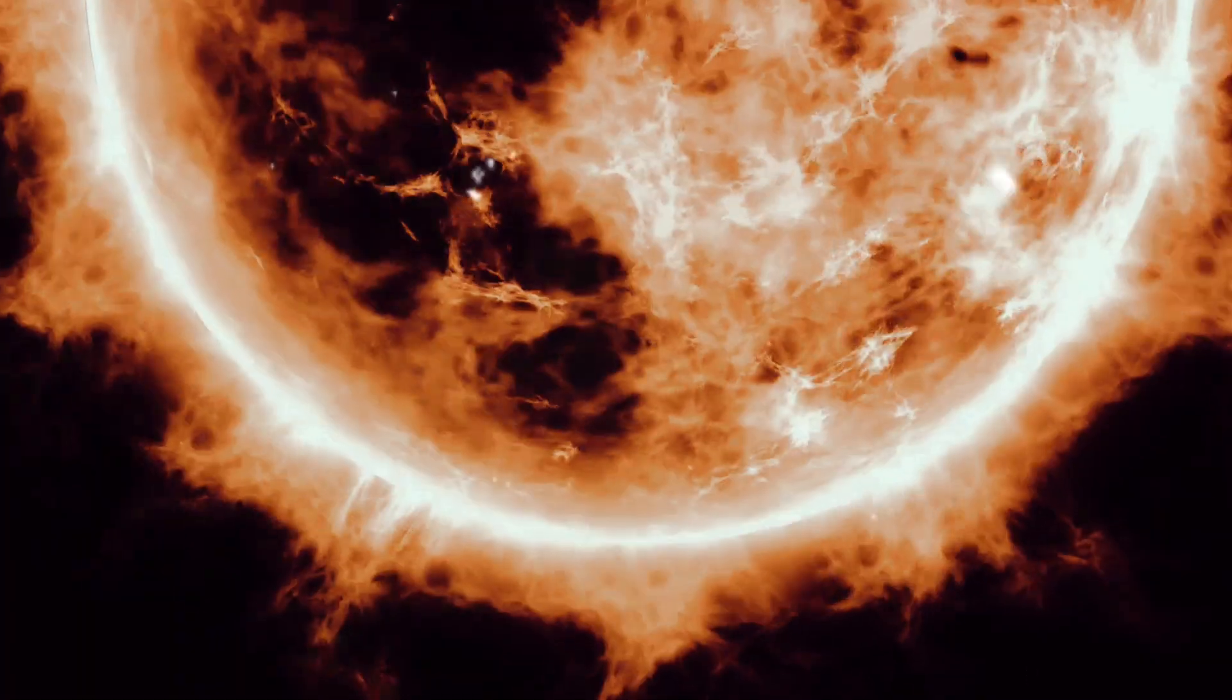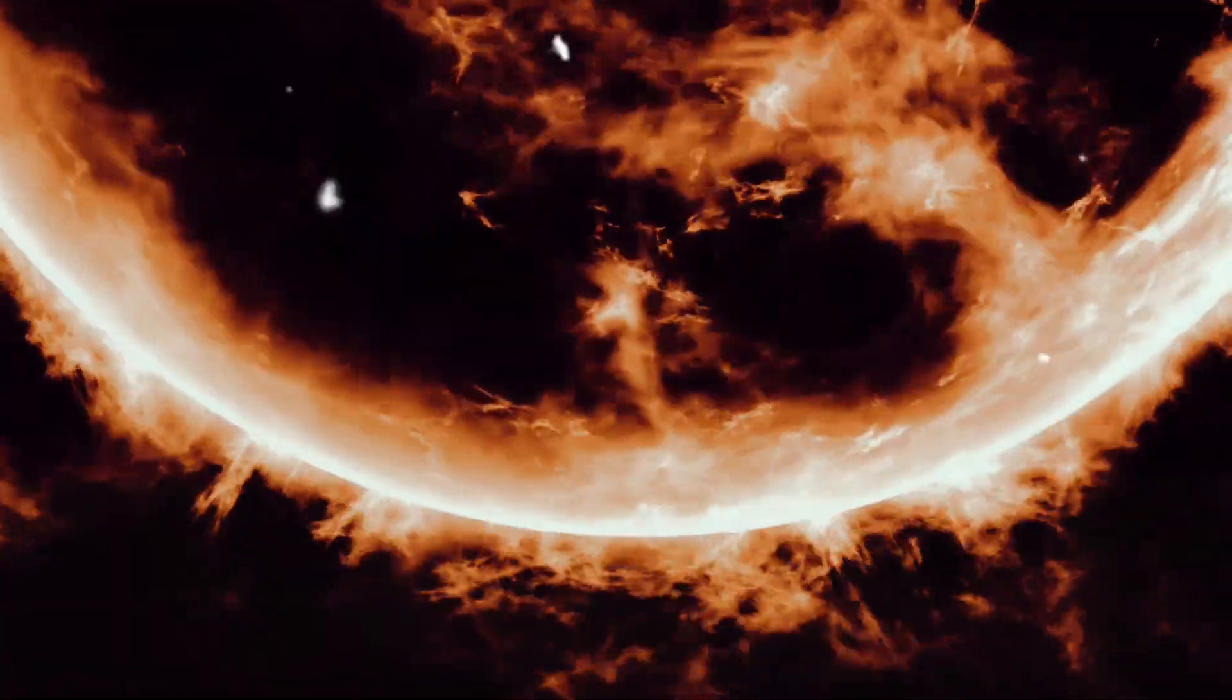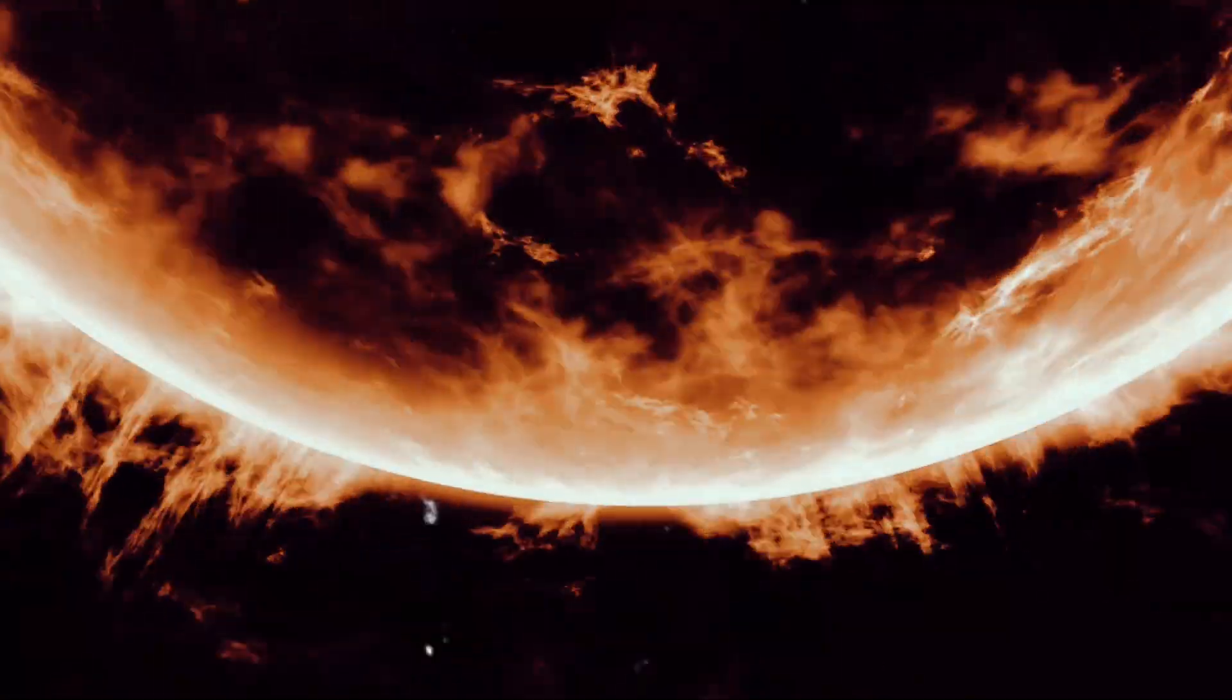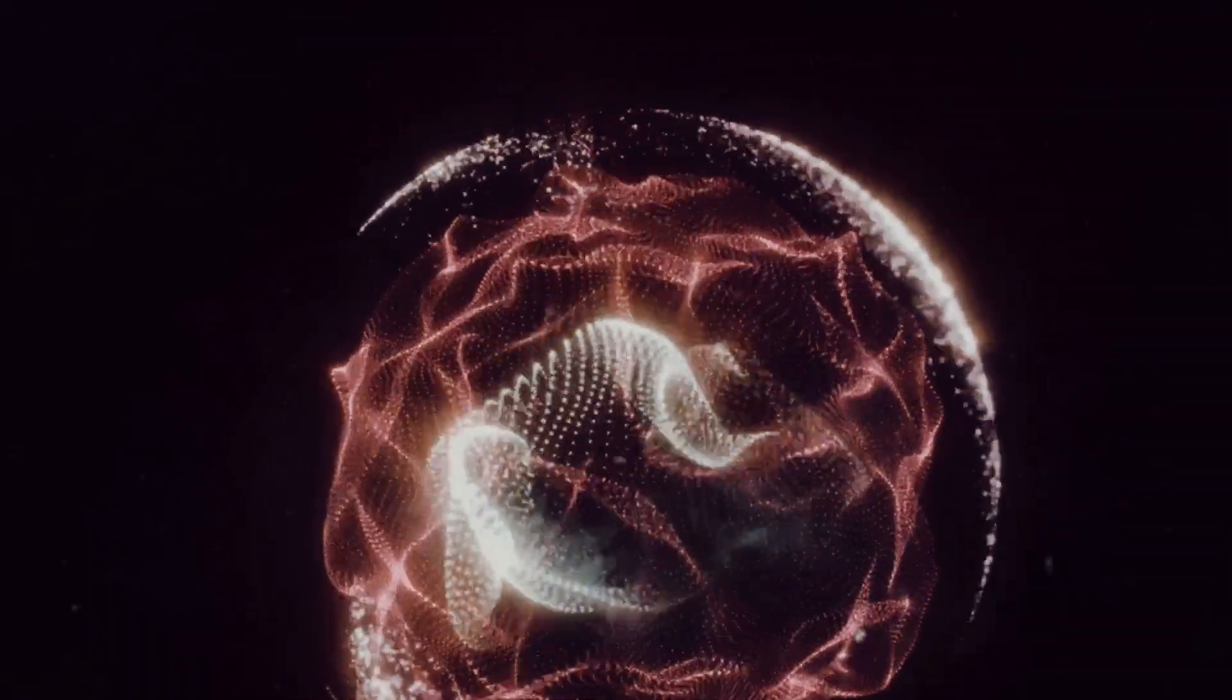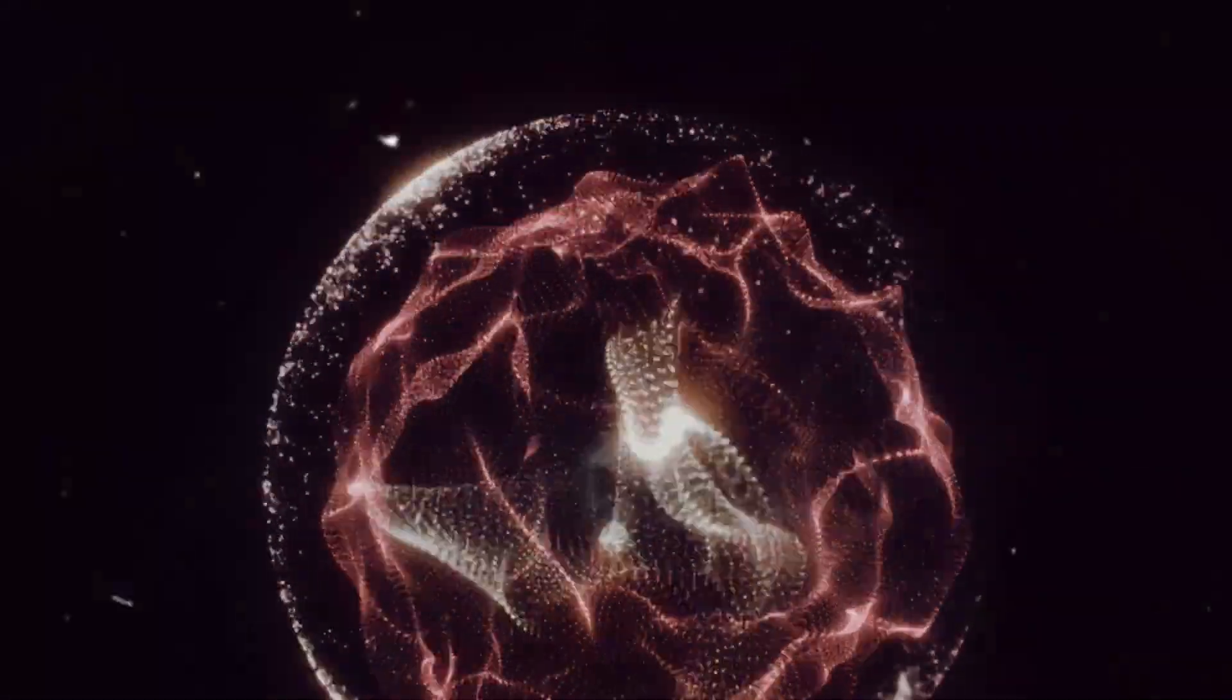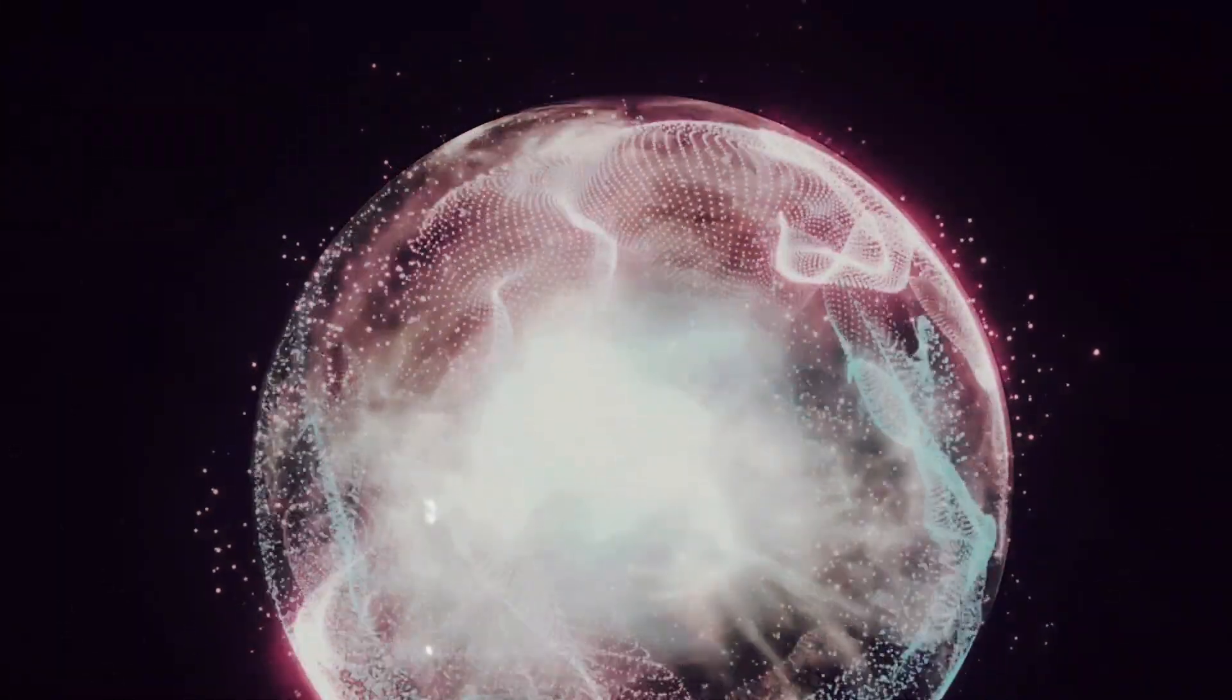Now how would such a structure function? You see, a star, like our Sun, is an astronomical powerhouse, tirelessly radiating vast amounts of energy into the void of space. A Dyson Sphere, in theory, would capture this otherwise wasted energy, transforming it into a usable form.